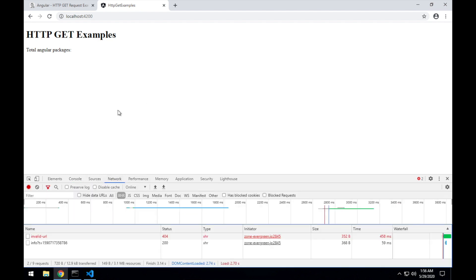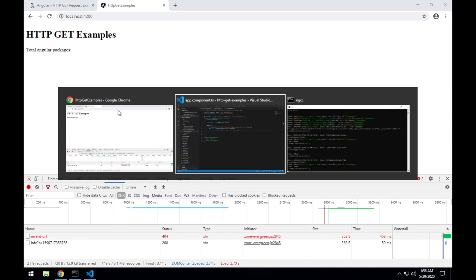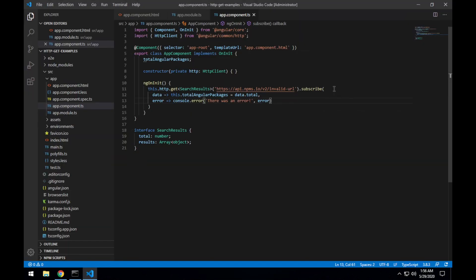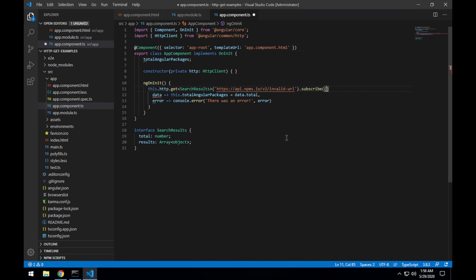Okay, I'll show you one extra thing here, is that rather than just passing two callbacks to the subscribe method, you can also pass an object with named parameters.